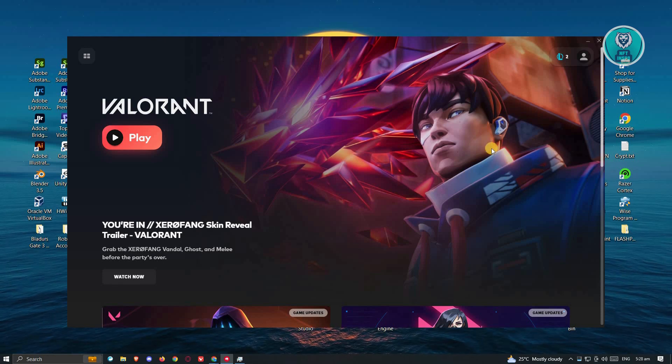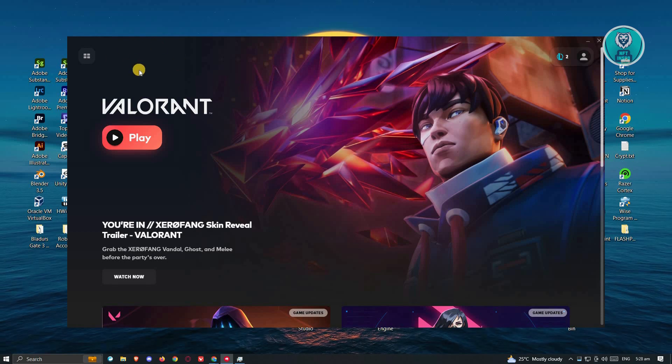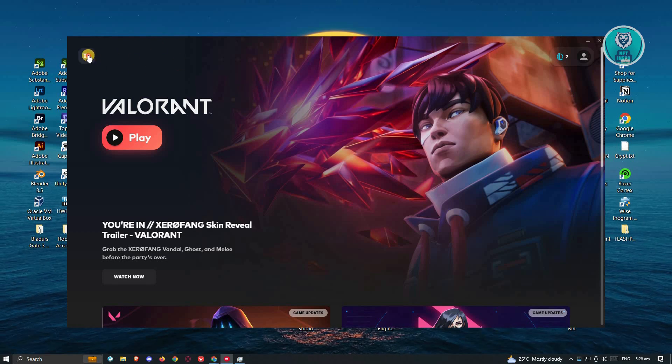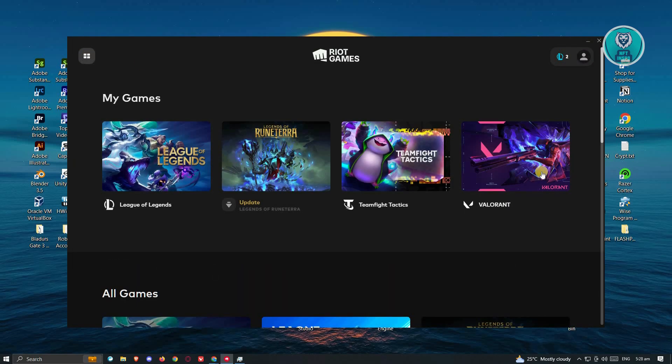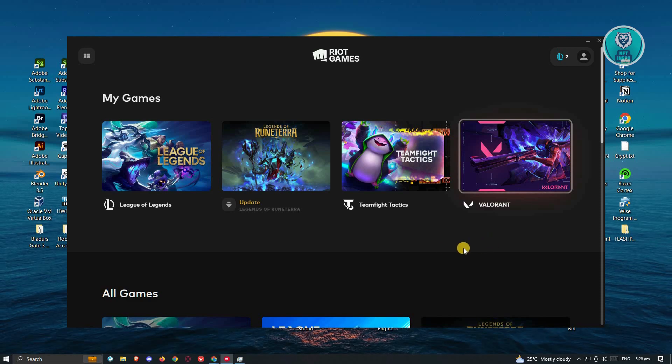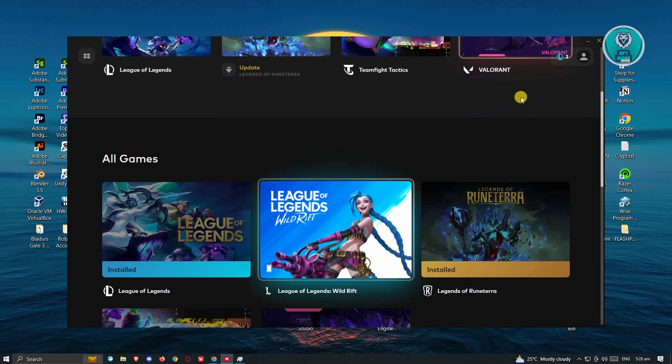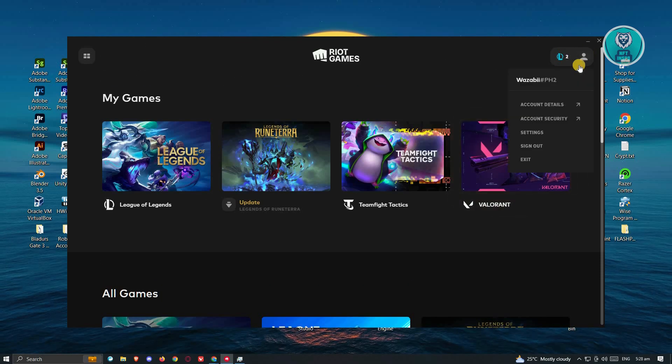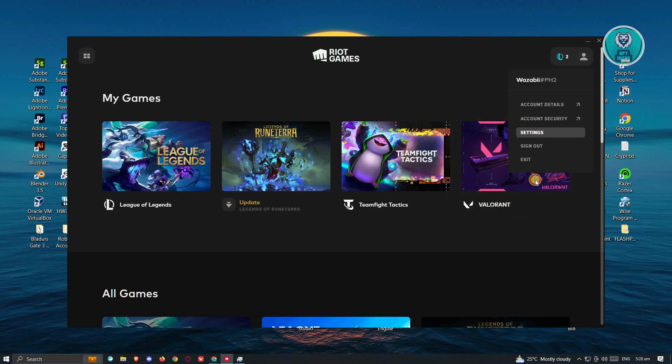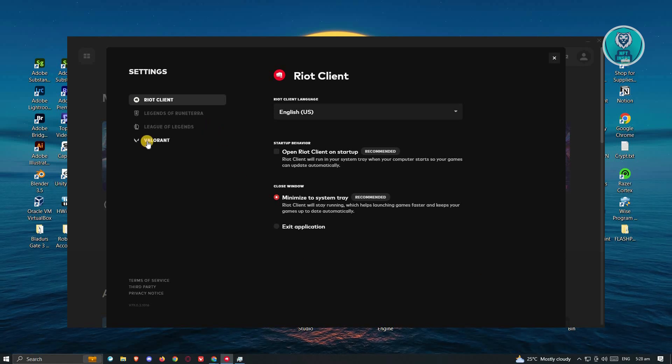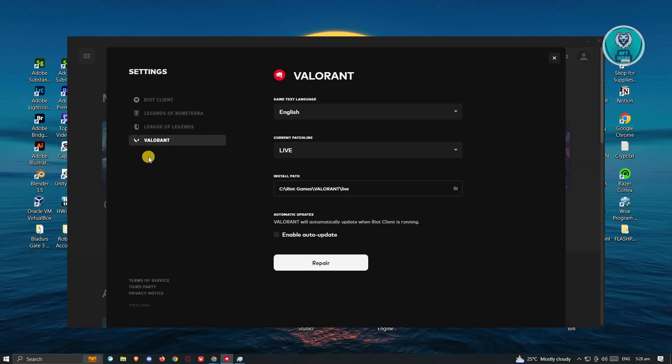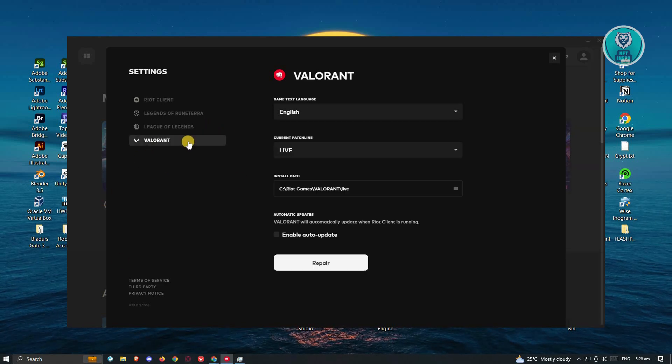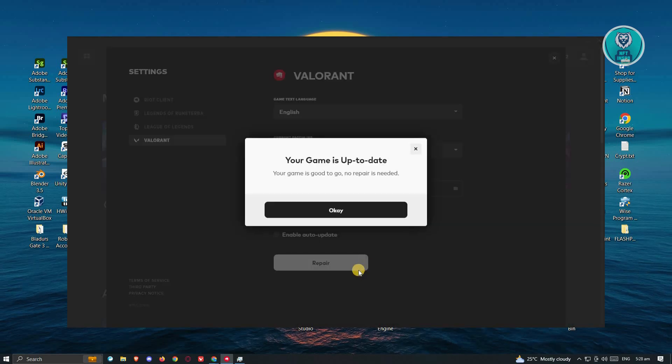If that doesn't solve the issue, the next thing we could do is probably changing a few settings for our Game Client. To do that, we need to go to our account, go to Settings, look for Valorant, and under Valorant, just click on the Repair option.